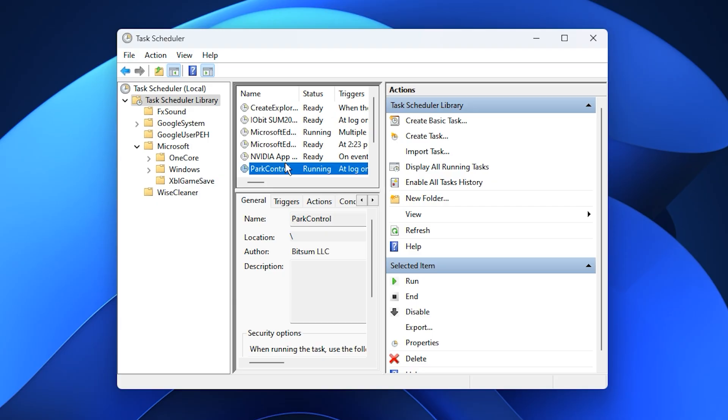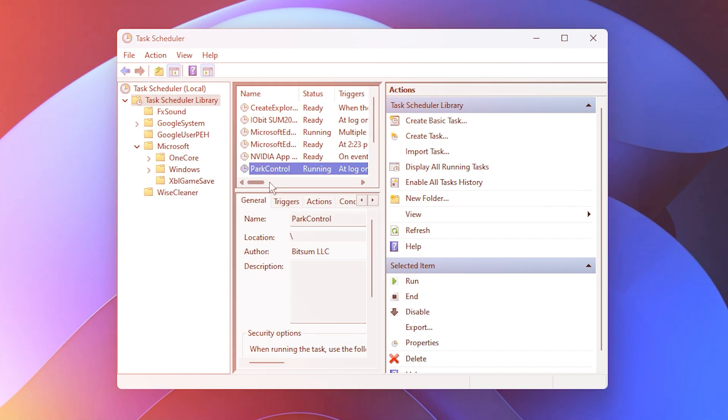This is a pro-level tweak that many players overlook. Once applied, it helps your system prioritize gaming performance over background tasks, giving you more control and stability every time you play.